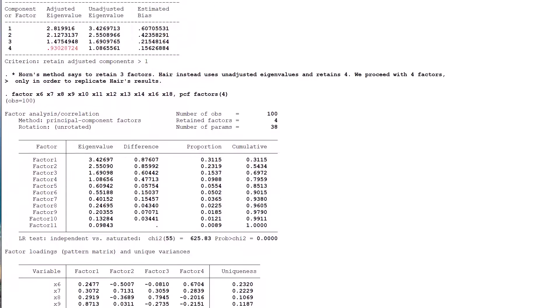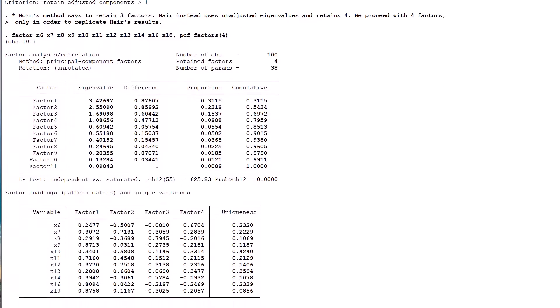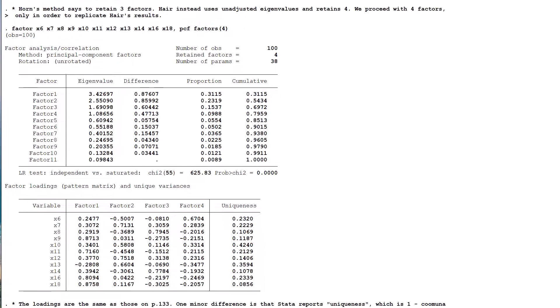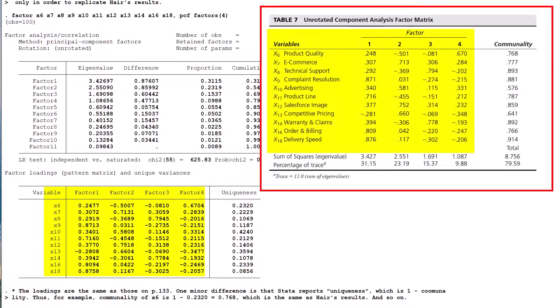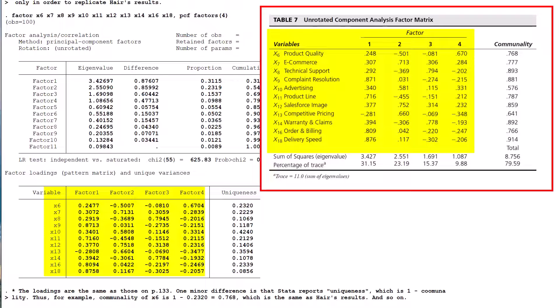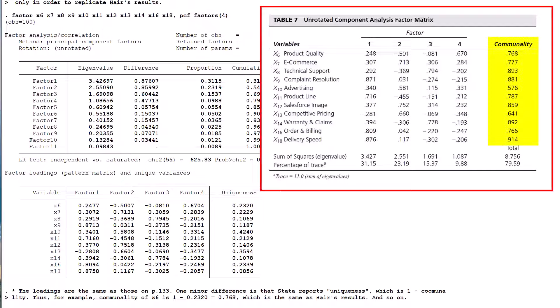The resulting output can, with not very much effort, be matched to Table 7 on page 133. The loadings of each variable on each factor are the same. The only difference is a minor one. STATA is on its own journey in terms of not reporting communalities.